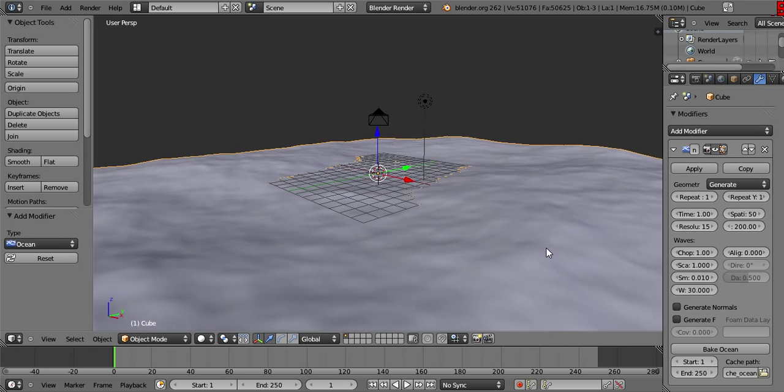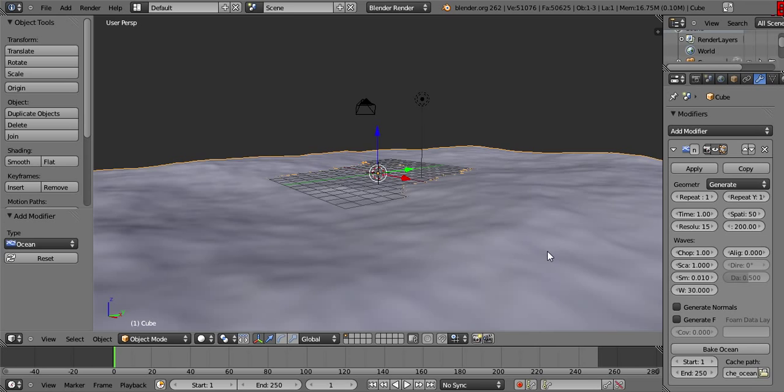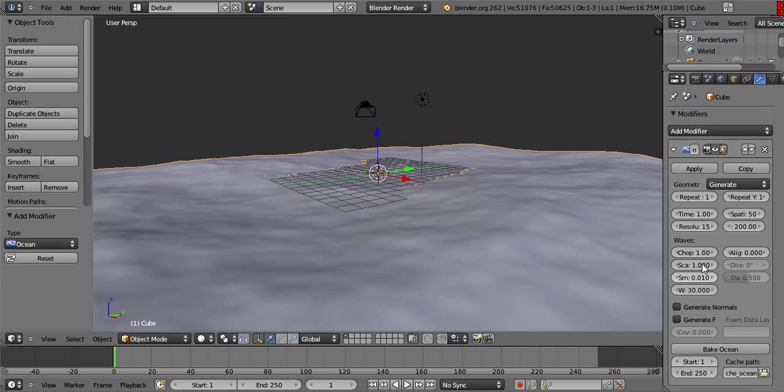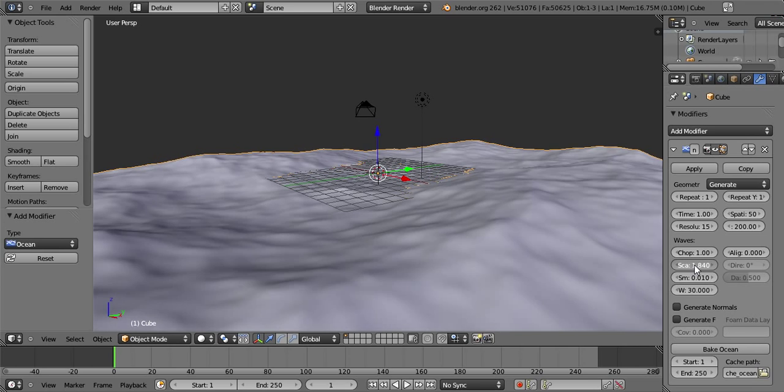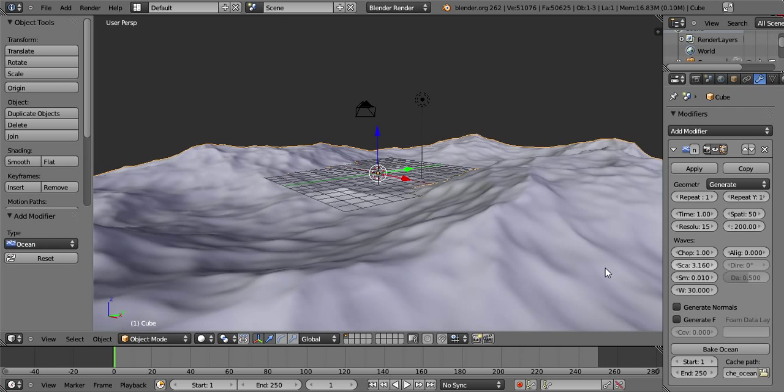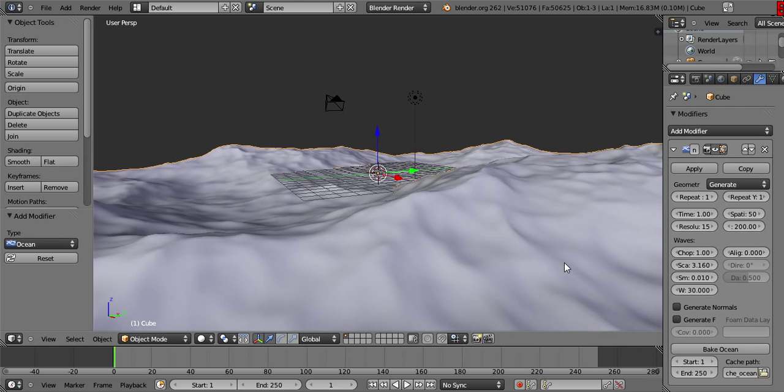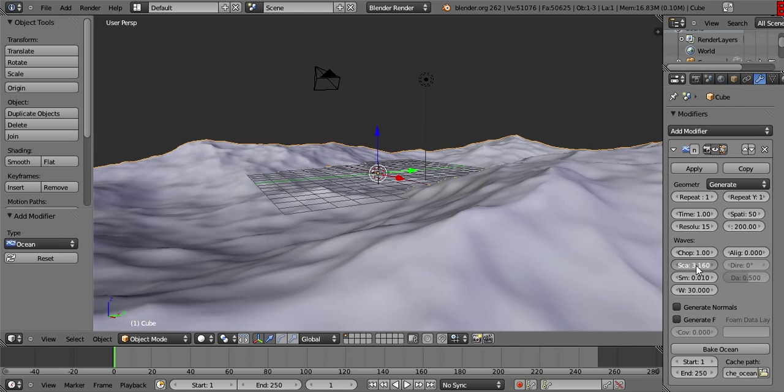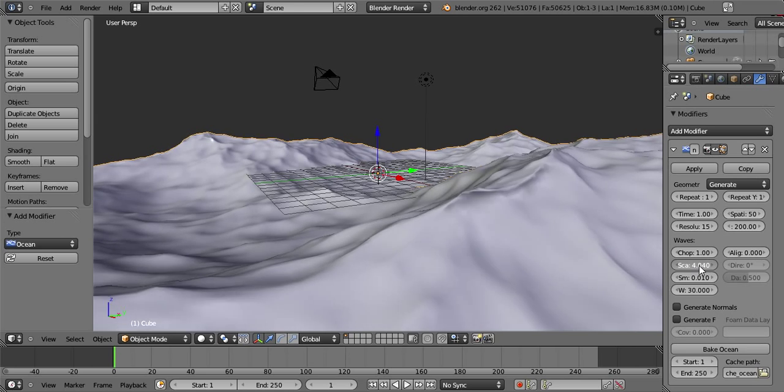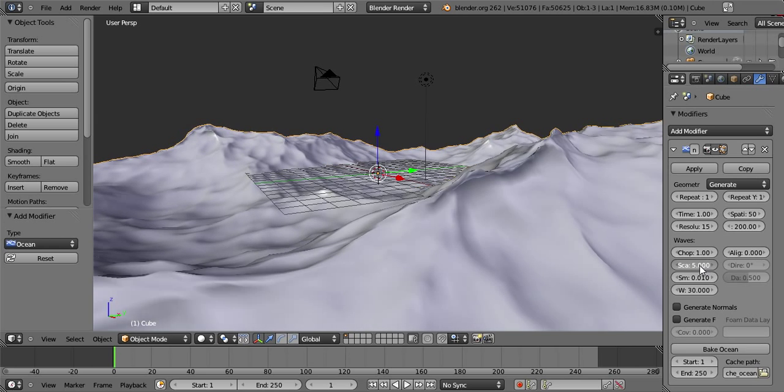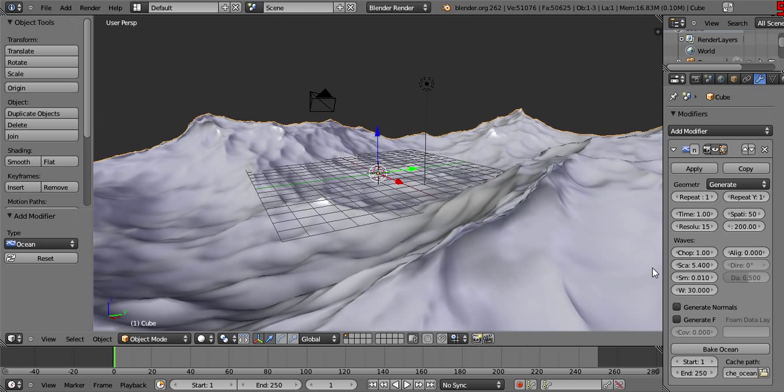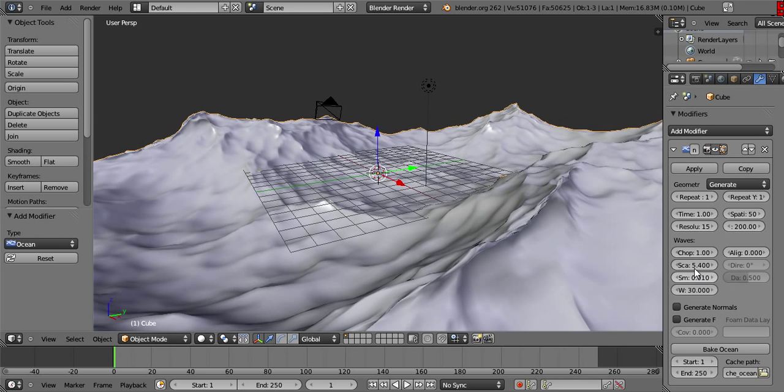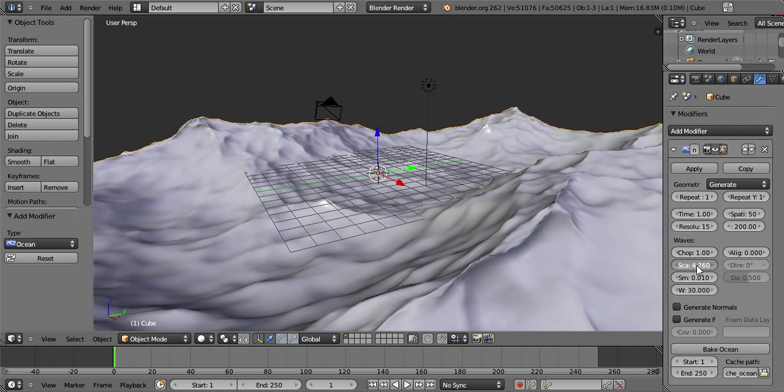The second setting I want to show you is the scale. This controls the height of the waves. But you don't want to go too high or else this happens. The mesh intersects with itself. So to avoid having this happen, you might want to keep it down to fairly controlled values.